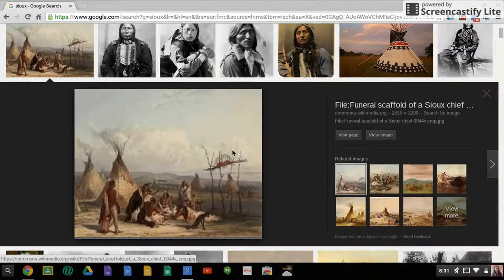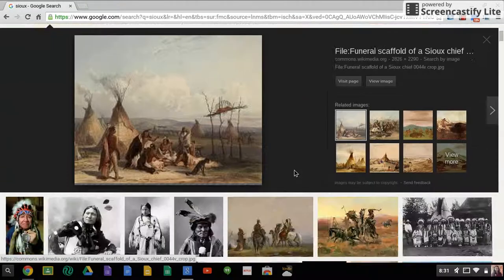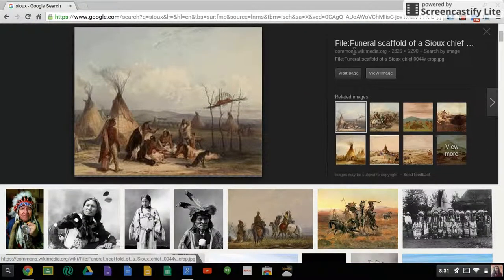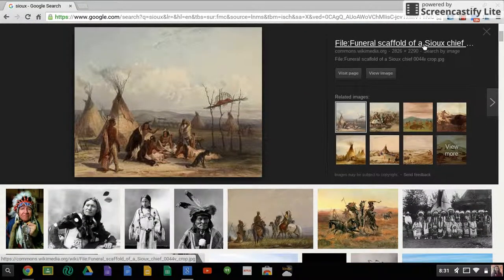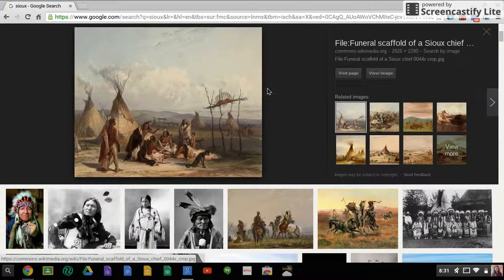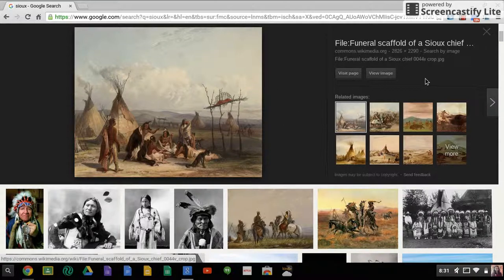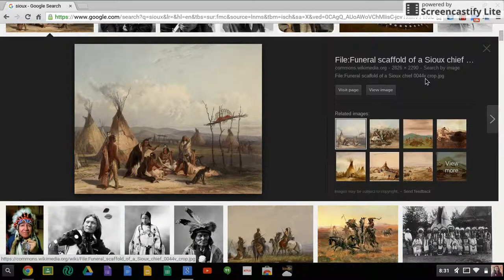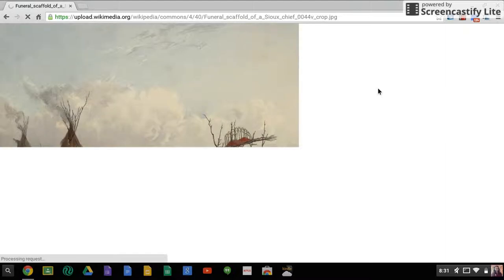You want to cite them by their name, funeral scaffold of the Sioux Chief, and you want to make sure that you know who it's by, and you want to make sure that you cite where you got it from, from Google image. If I click on view image, it's going to take me to the original source.